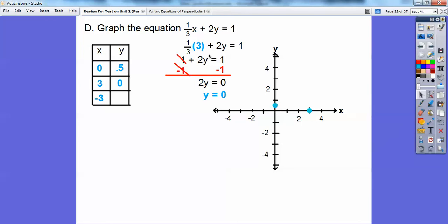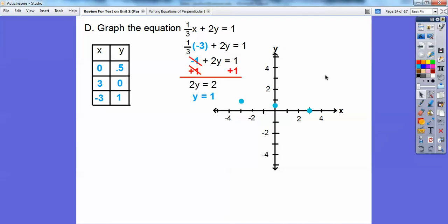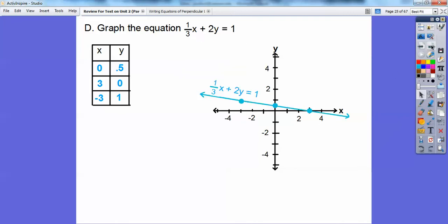Then plug in negative 3: one-third times negative 3 is negative 1. Add 1 to both sides and I get 2y equals 2, so y equals 1. I graph negative 3 to the left, up 1. It should lie on a nice straight line — and there it is.